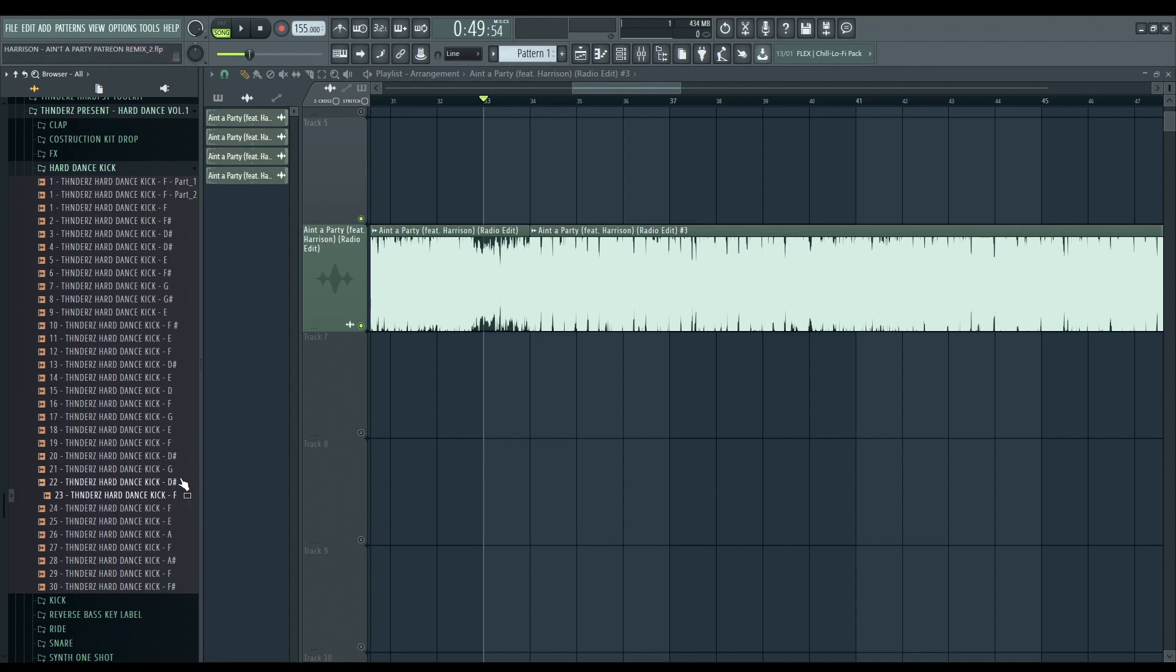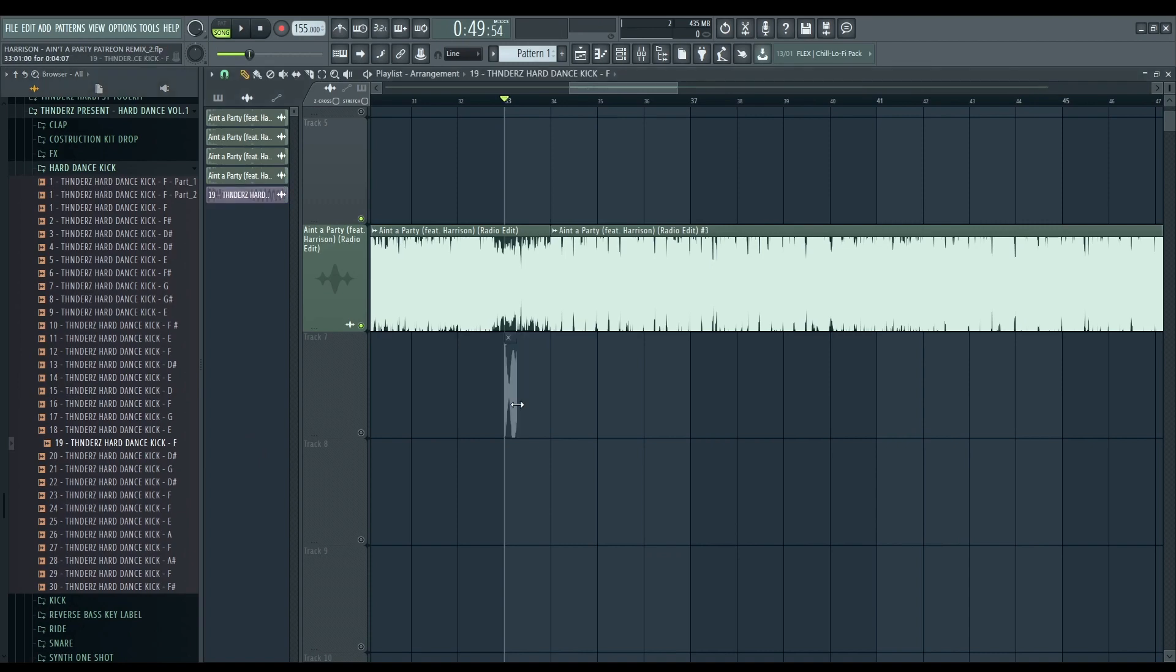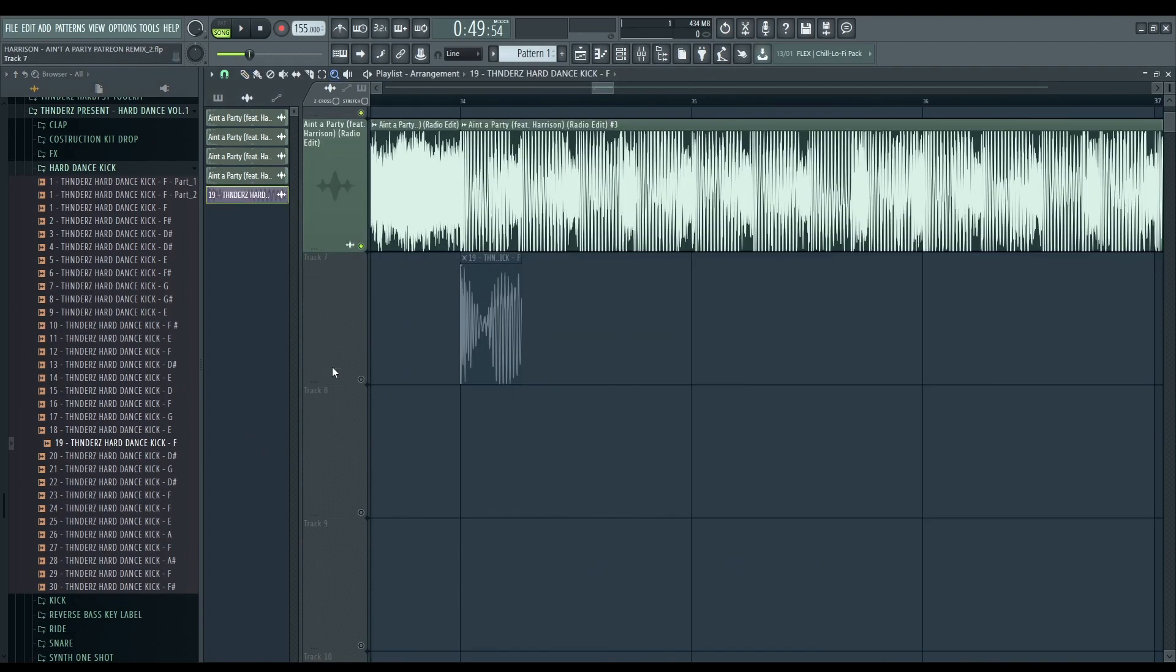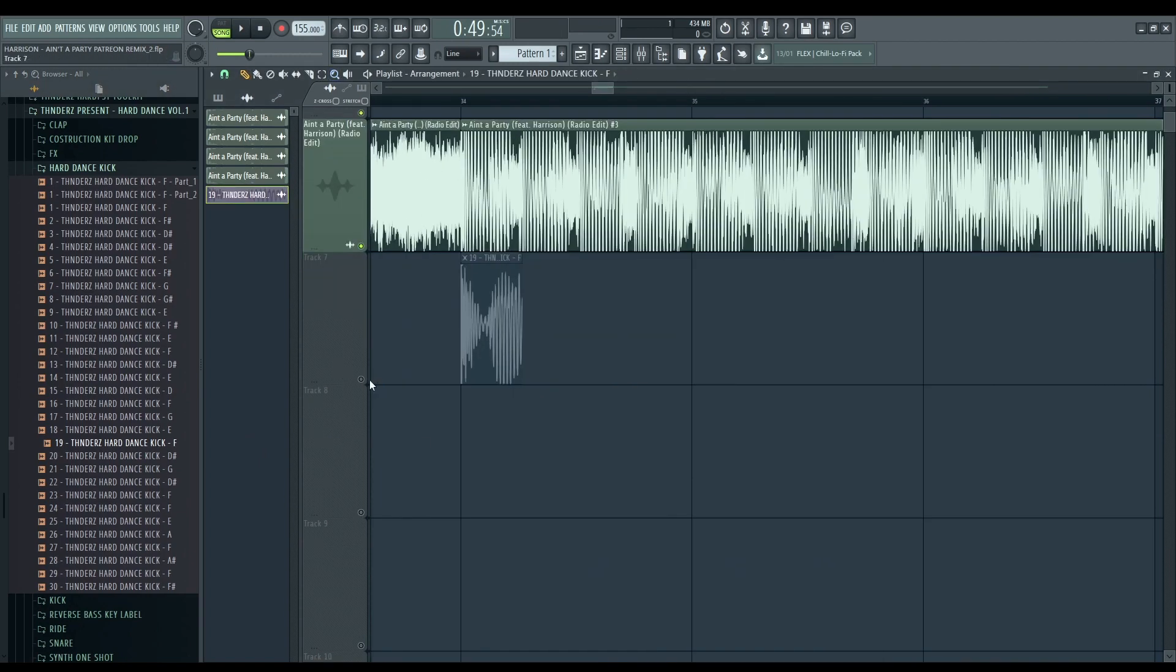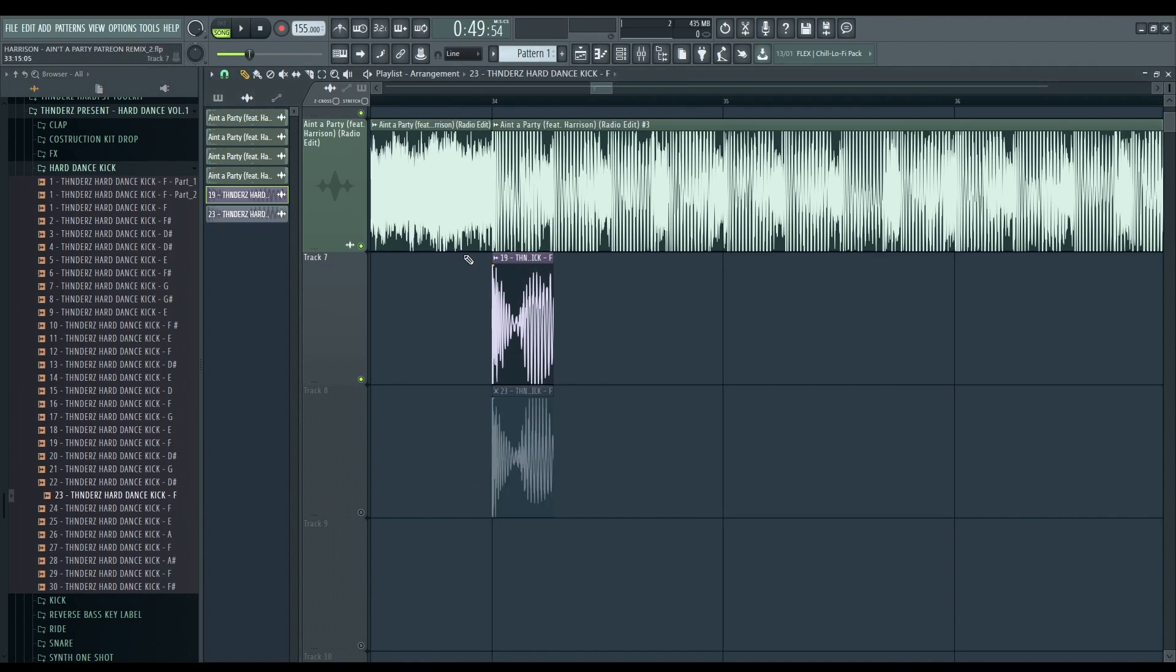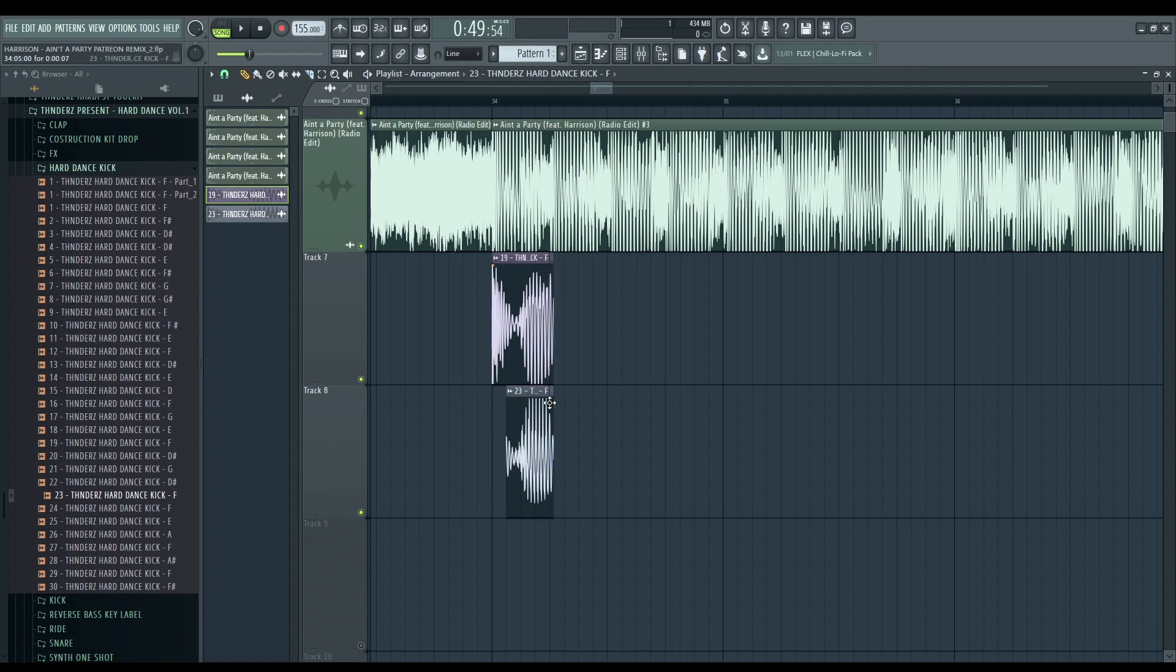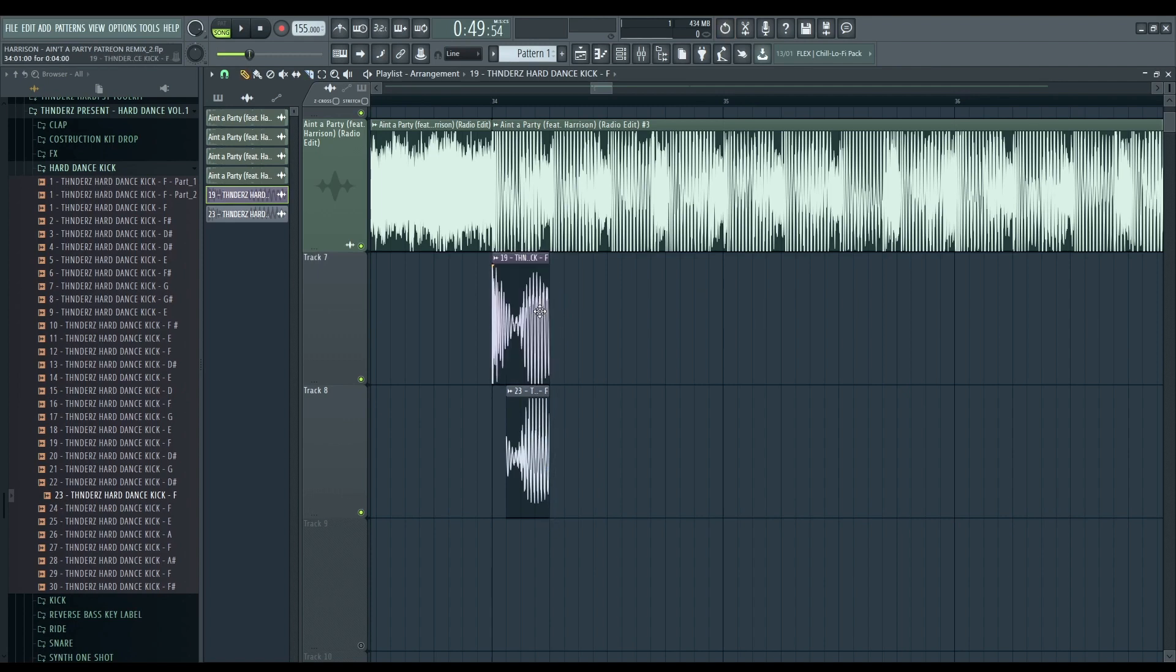We could combine maybe two kicks. Maybe we can use this one for the low end. And this for the harmonics. Because I love this kind of harmonics that I have here.